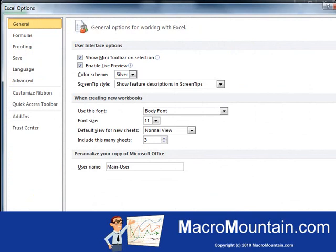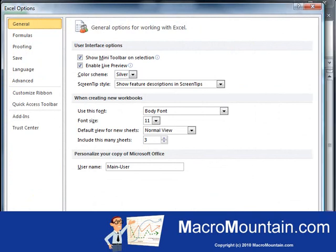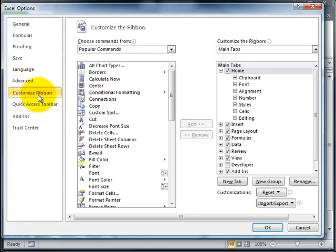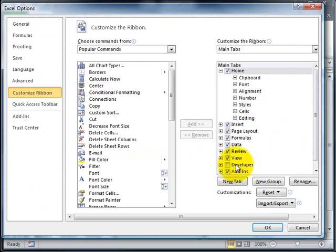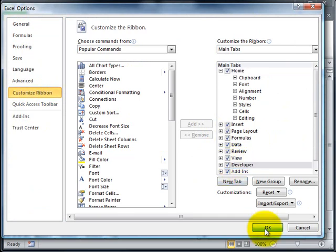The Excel Options menu will appear. From there, select Customize Ribbon on the left panel. Then on the right side, go down to the bottom and you'll see a box for Developer which is not checked. Check that box and hit OK.